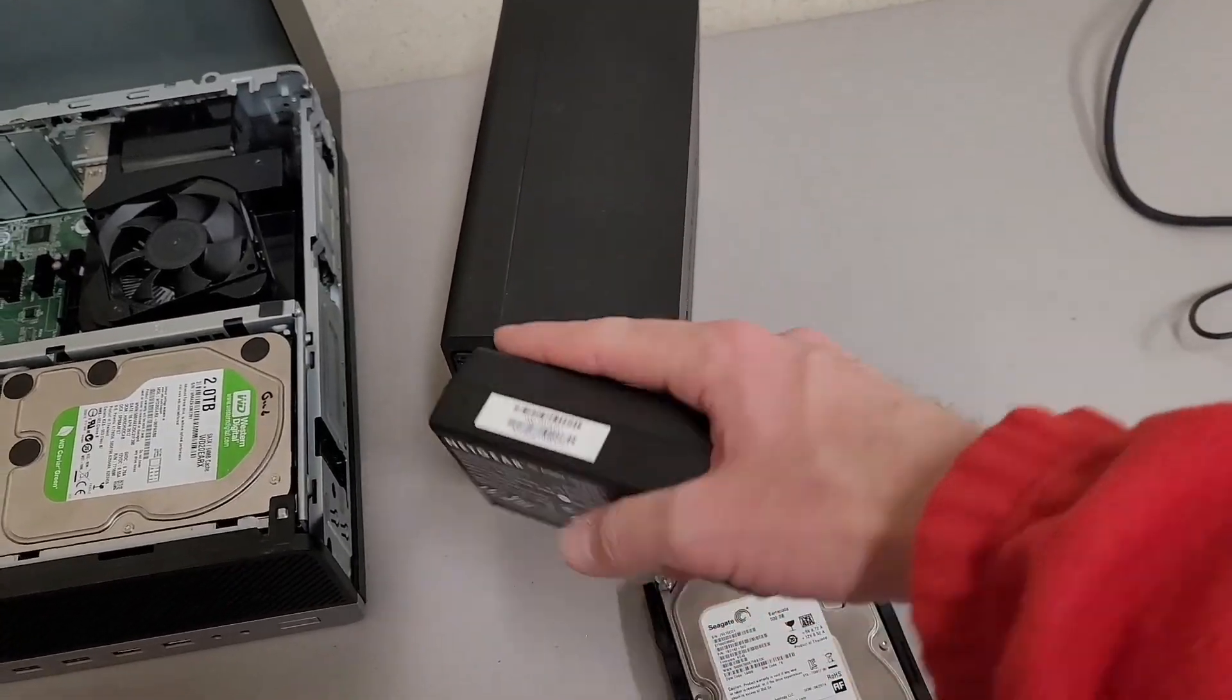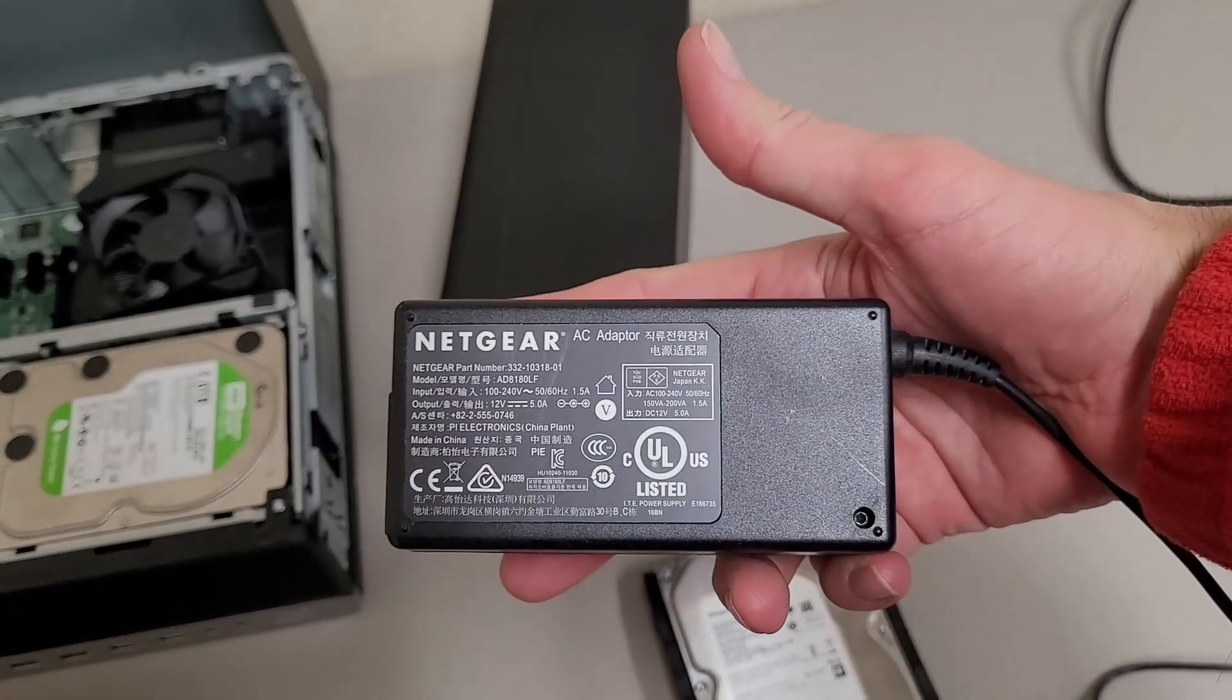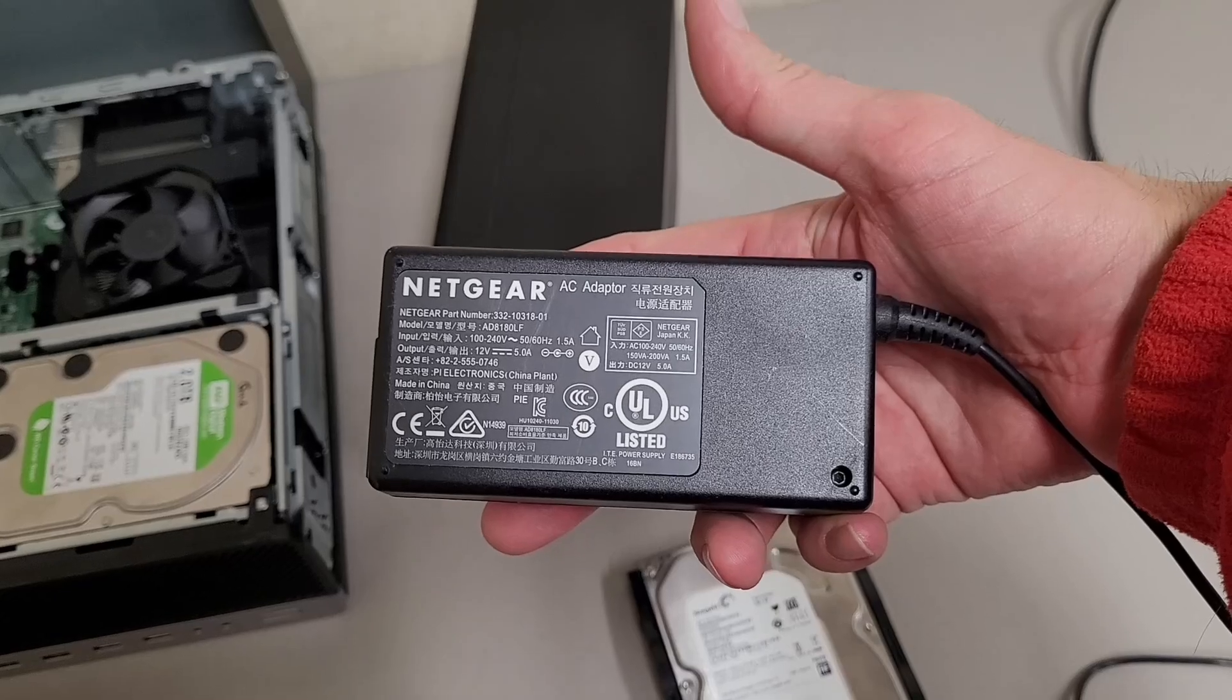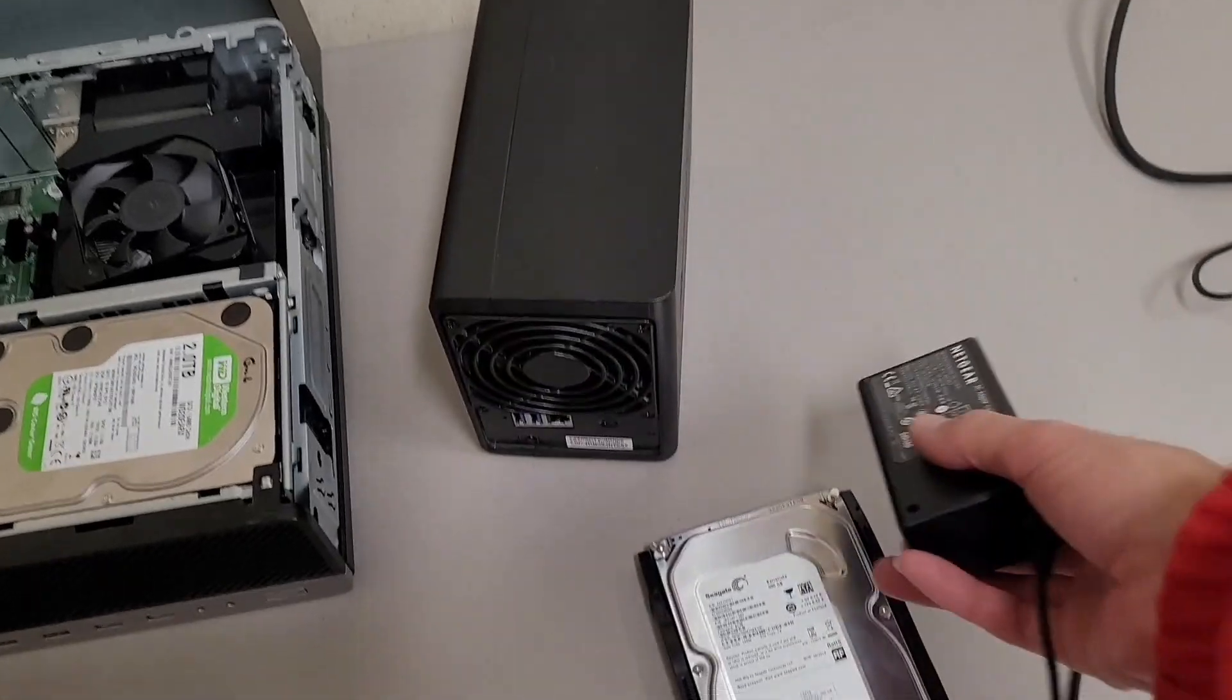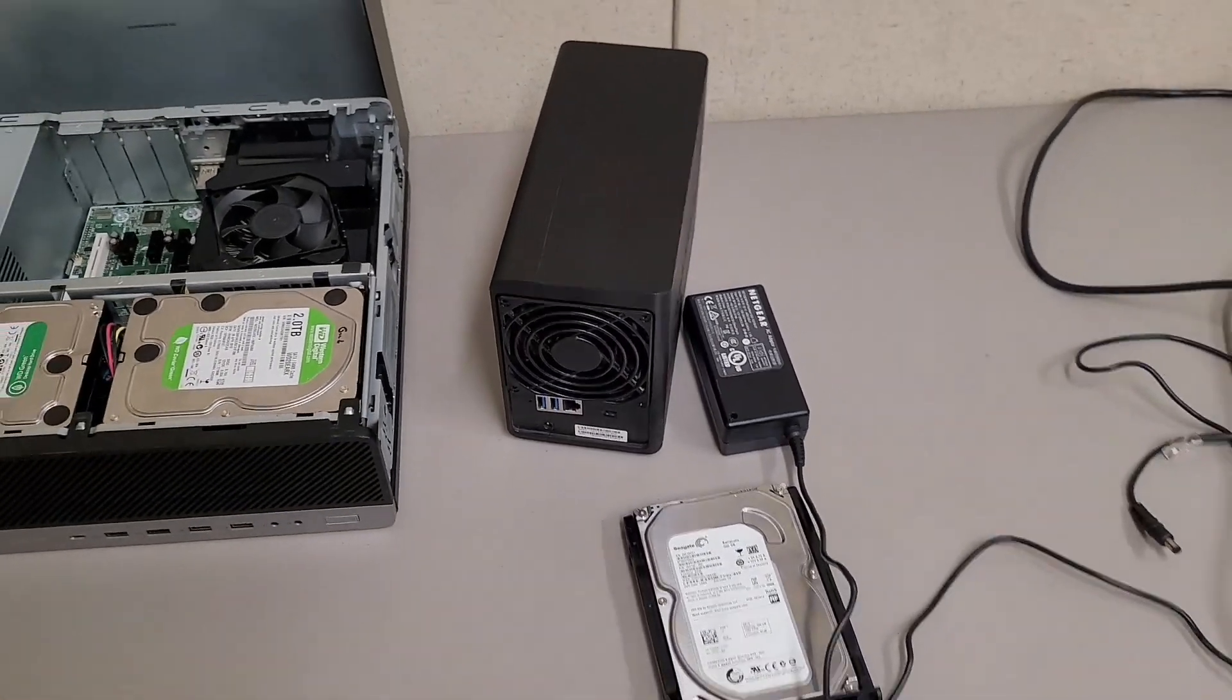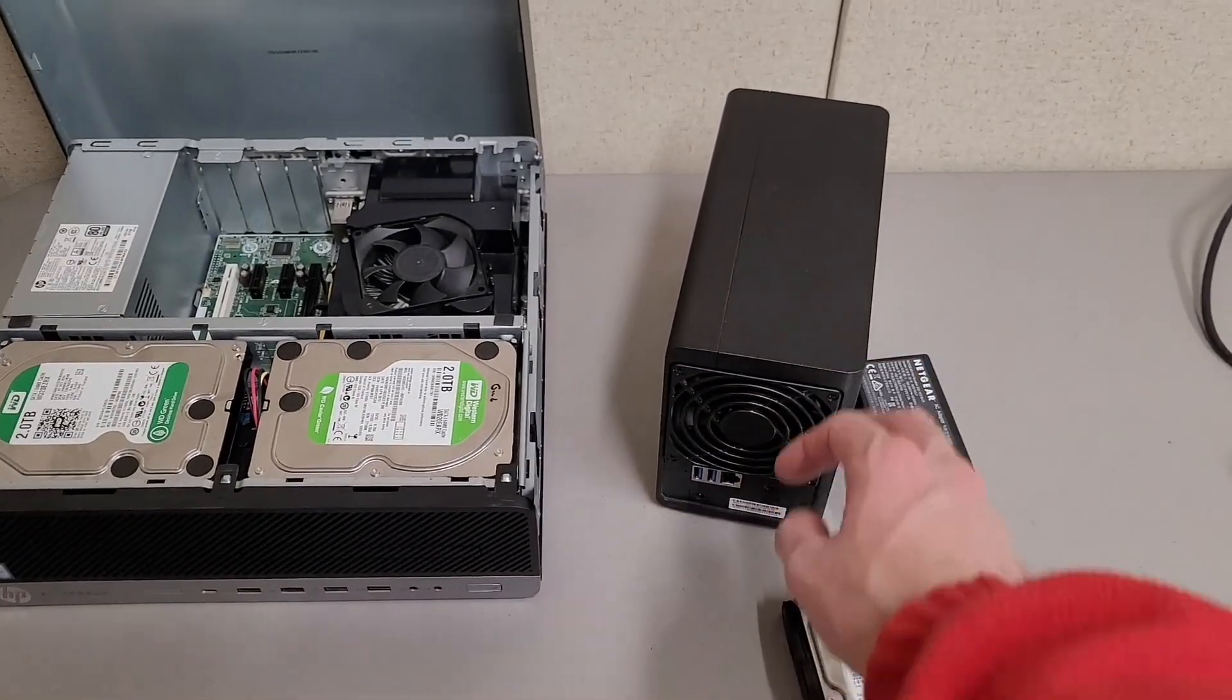Ironically, I don't have the original power supply for this, so when I sell it, it's going to come with a Netgear power supply. But yeah, this is unfortunately not very repairable.